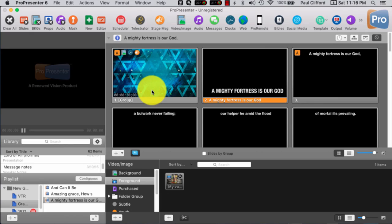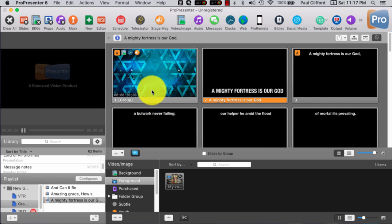In another lesson, I showed you how to do kinetic typography without a click track. But let's say that you have the luxury of doing a click track. So how should you proceed? Well, it's actually a lot easier.